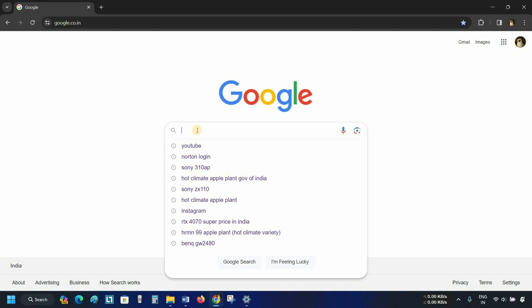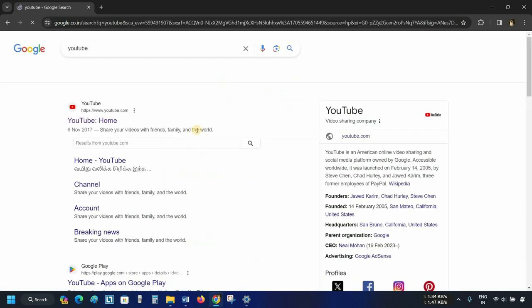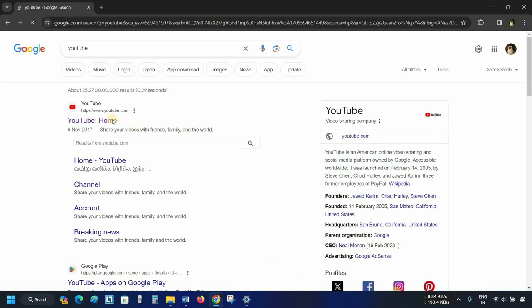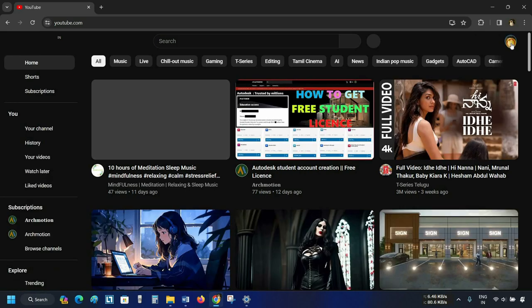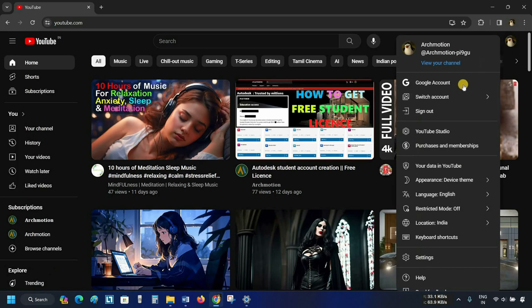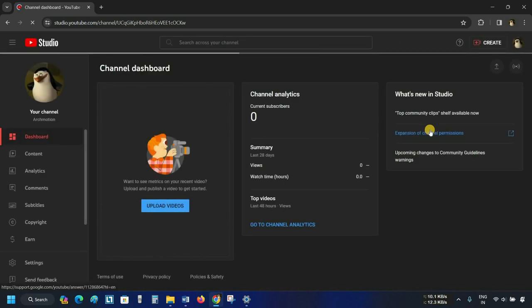First, search for YouTube on Google. Press Enter. Click on YouTube. Click on Account. Click on YouTube Studio. After clicking, the dashboard will appear.